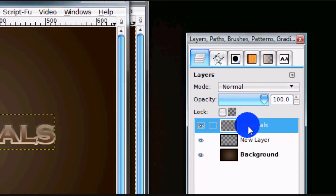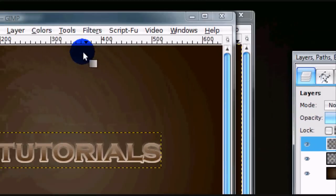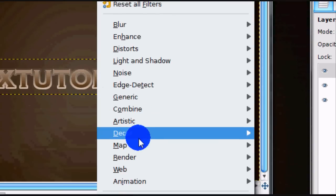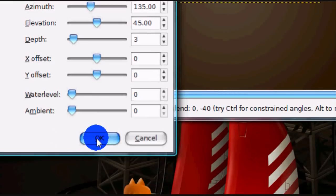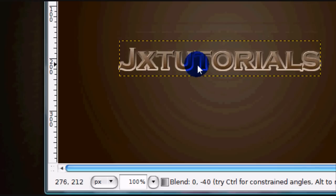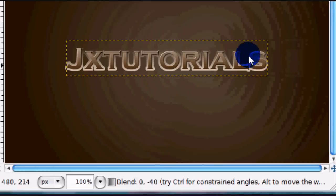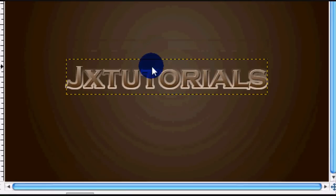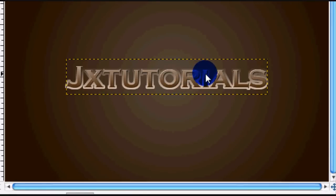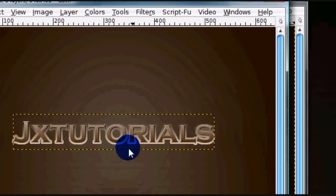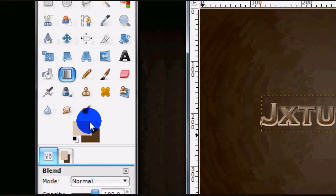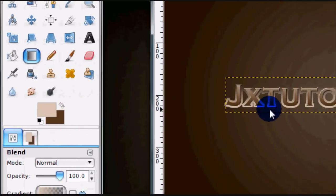Go to your original text layer and go to Filters, Map, Bump Map, and just keep the default settings. It should give it a nice, protruded look. And there you go — that's your golden text. You can really easily change the colors just by changing the gradient colors you use.